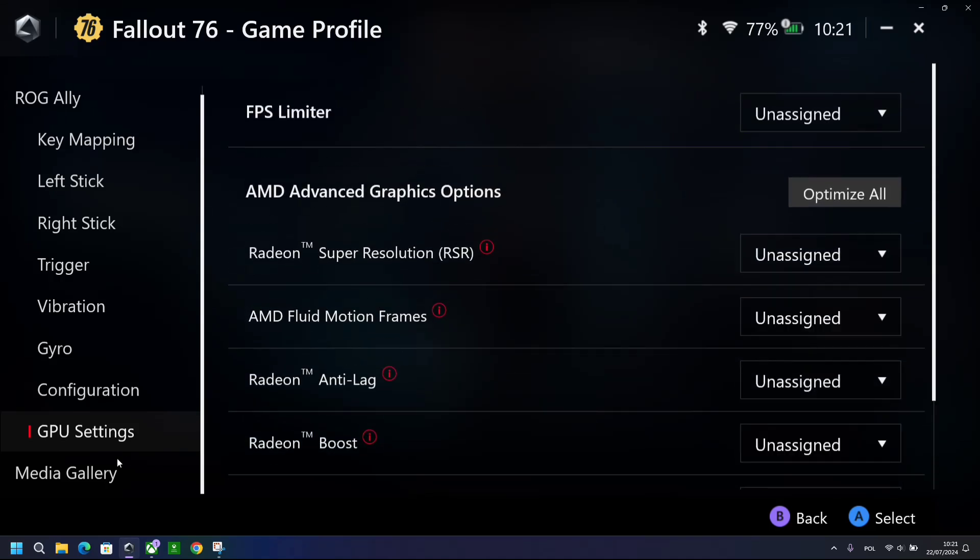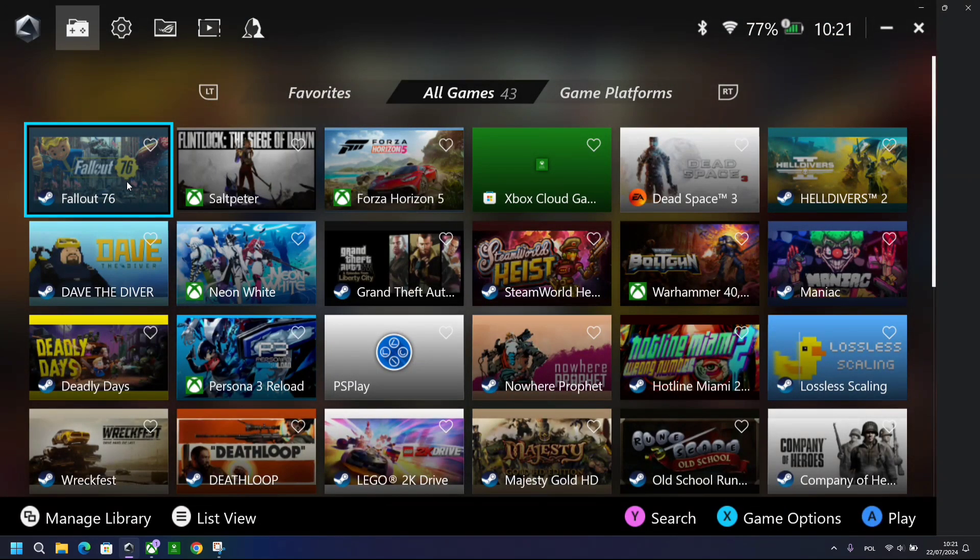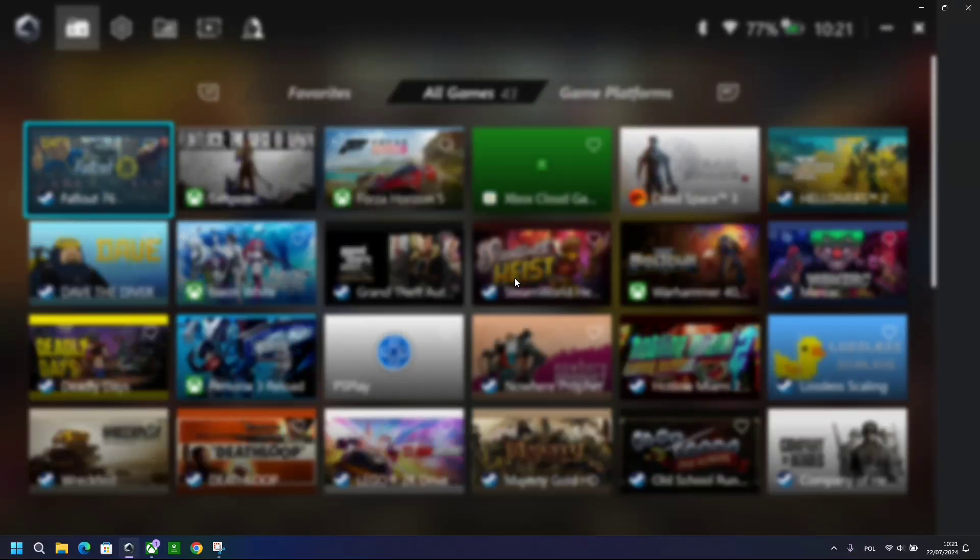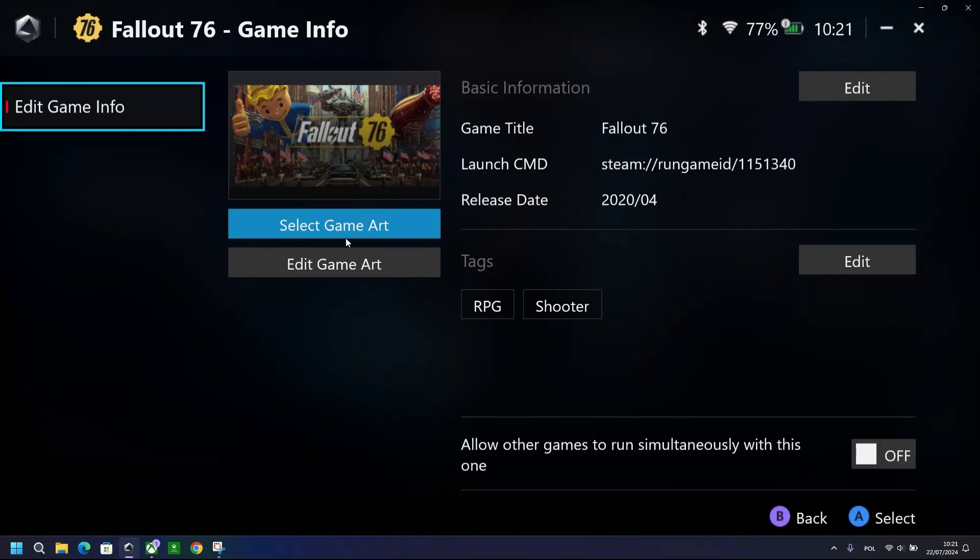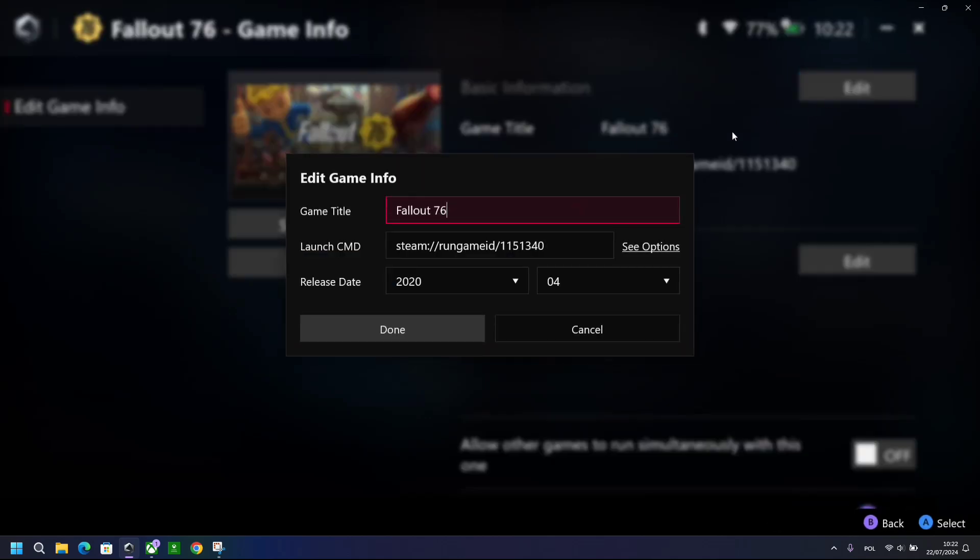But this is only specifically for this game, so Fallout 76. For example, I will show you later on how to change it. There are two other options to change or add or remove AMD Fluid Motion Frames. So that is that. Then you've got game info as well. In here, obviously you can change the game art, you can edit the name of the game. So obviously Fallout 76 in Polish is Fallout 76 ski, as it is in Polish language. When you add ski at the end, that makes it very Polish.